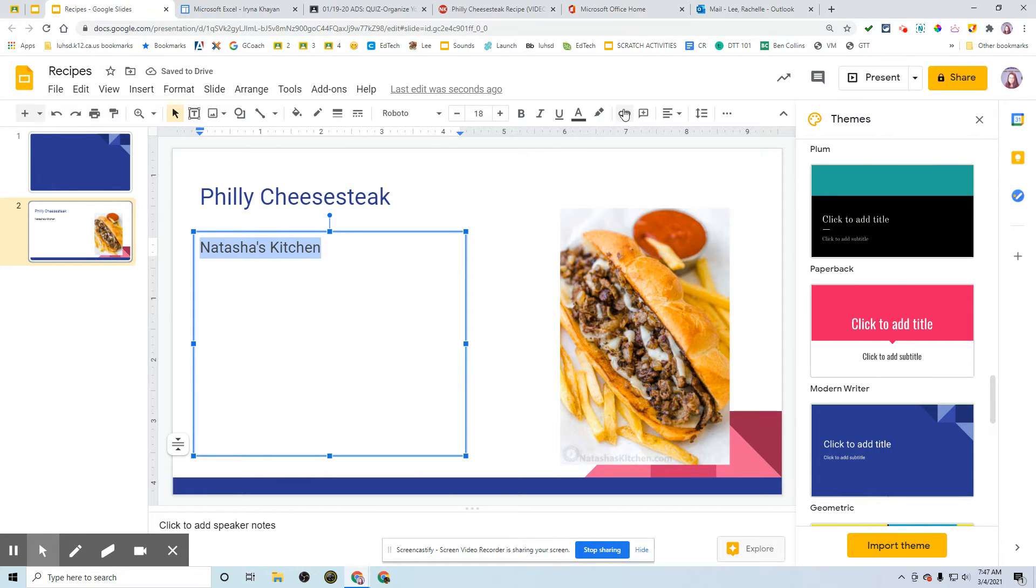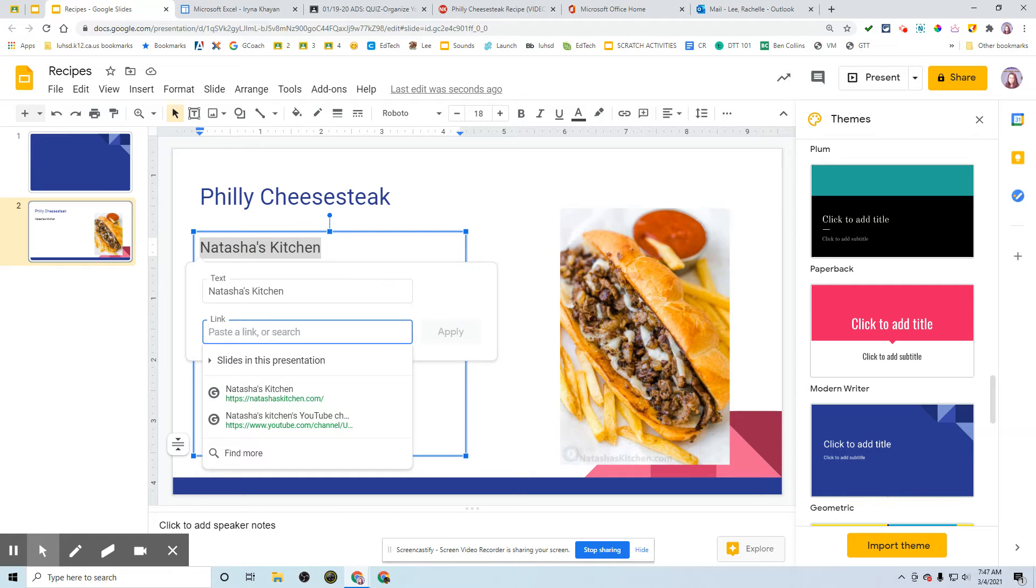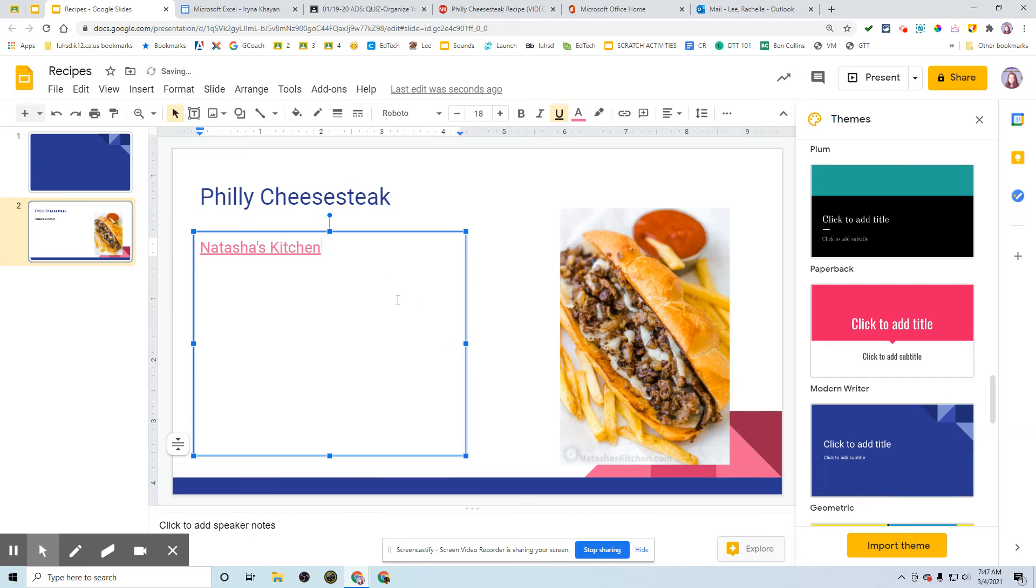I'm going to highlight it. I click on Insert Link, Control-V as in Victor to paste, and apply.